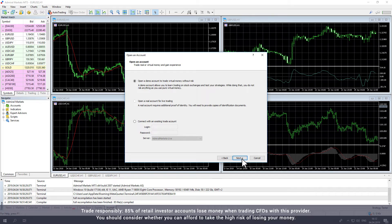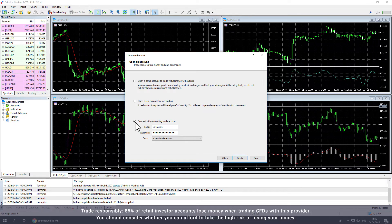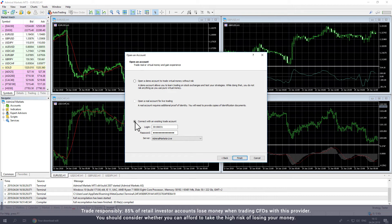From here, select Connect with an existing trade account and enter your login and password. You can find these in Traders Room or in your account verification email.